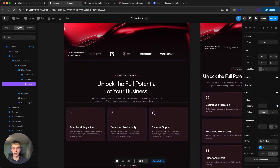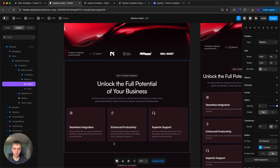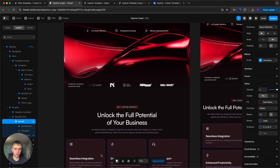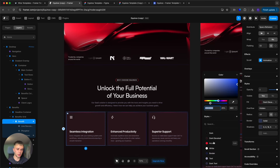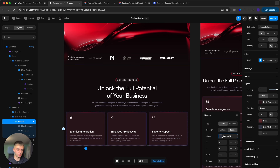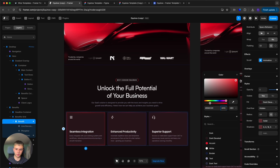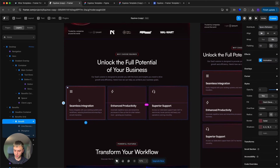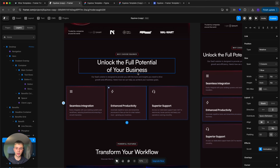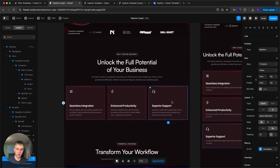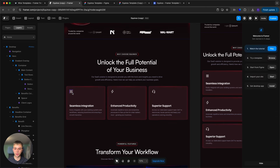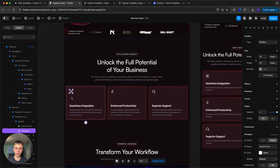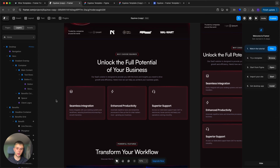Next we have a section with three boxes and three icons. Those boxes also have a border that needs to be updated — pick your accent color and set the border to 25%, and the shadow to 12%. Then copy the style with Option+Command+C (or Control+Alt+C) and paste it with Command+Option+V to the other two boxes. For the icons, these are Phosphor Icons — search the icon name in the icon field and it will appear.